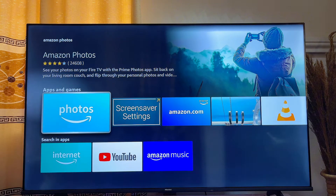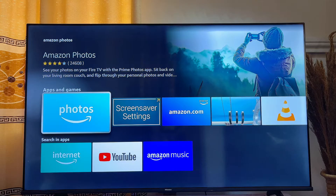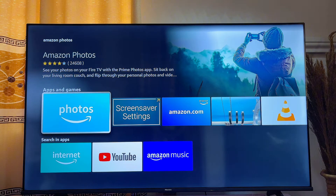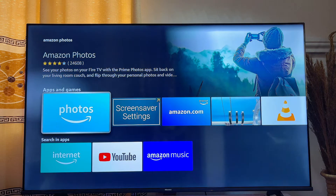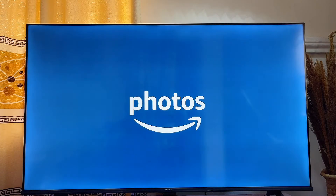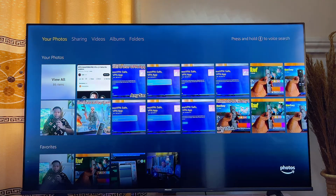For some users, the Amazon Photos app may not be available for your region. If that is your case, you want to go ahead and change your country and region on the Amazon official website. Once that is changed, you should be able to download and install previously unavailable apps on your Fire TV Stick.